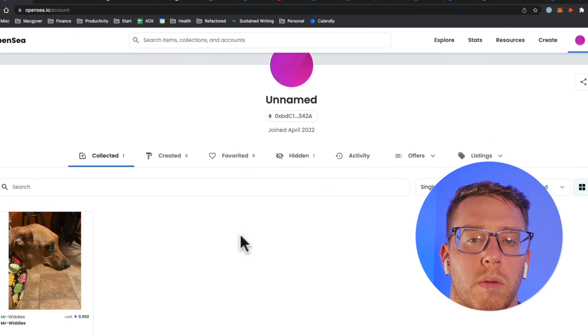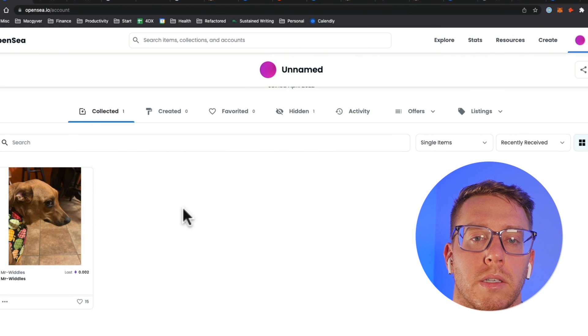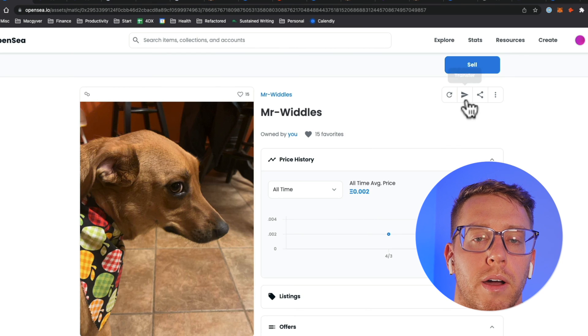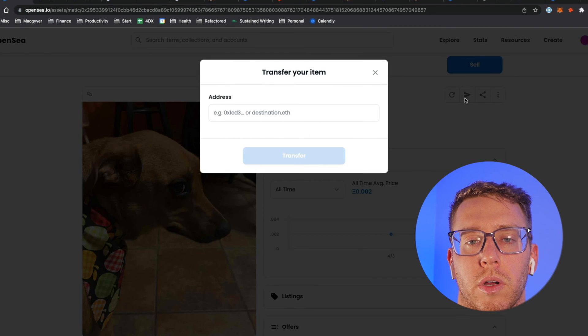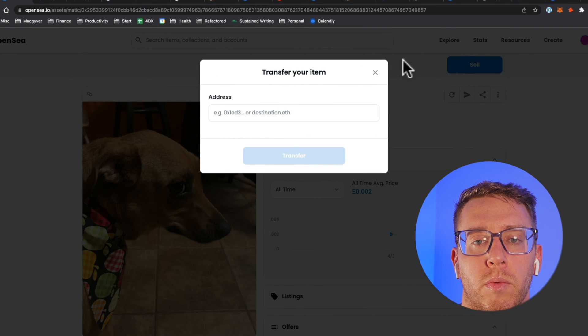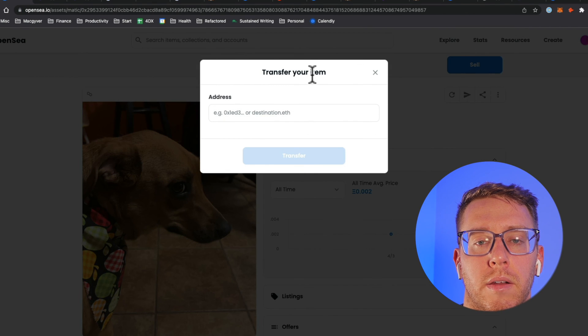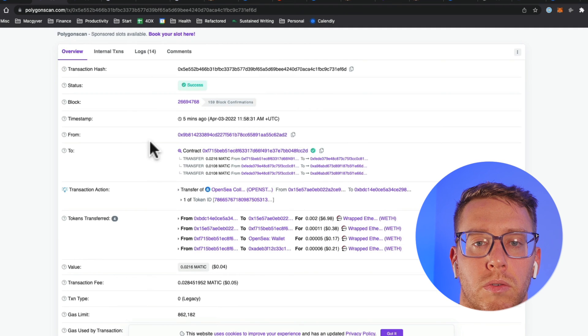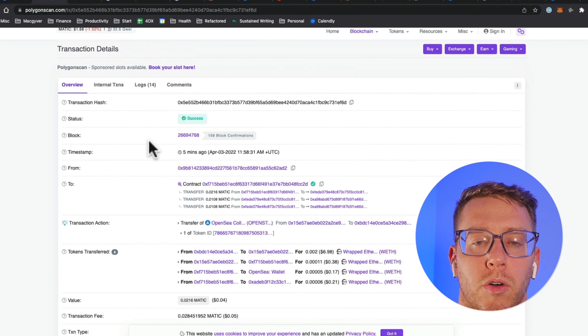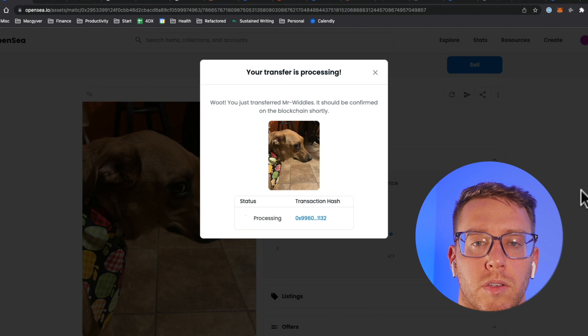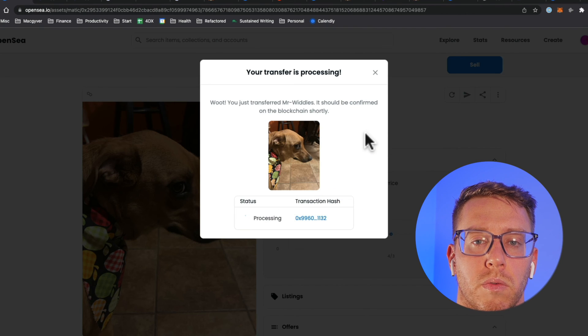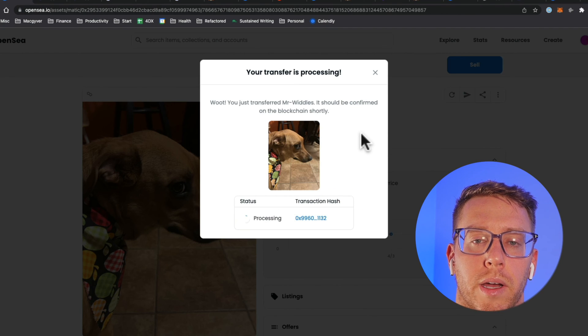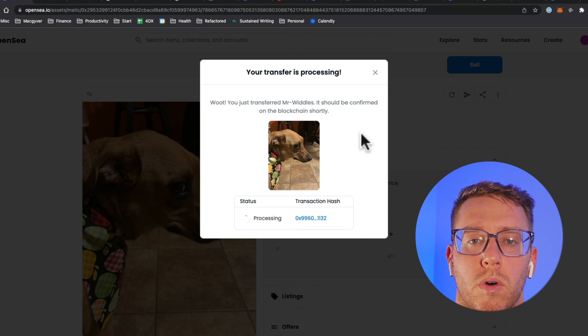We could find that on the explorer if we wanted and what I'm going to do actually is I'm going to send it back to my other profile so I'm going to do transfer and we're going to send it right back to my main OpenSea account. That transfer was free and it's just going to go back to the same wallet that it came from.